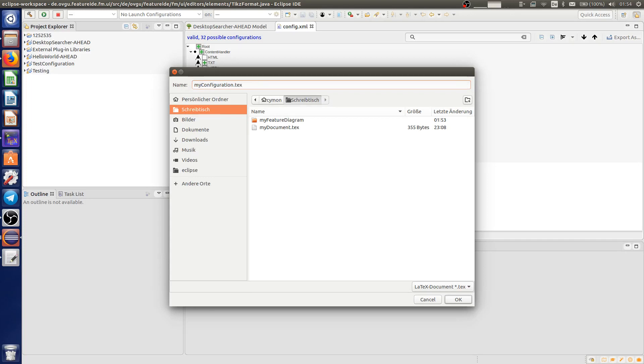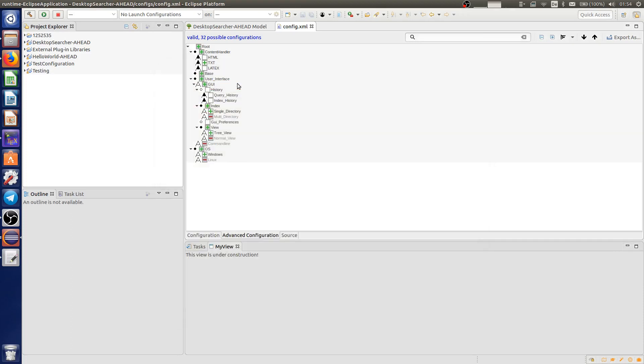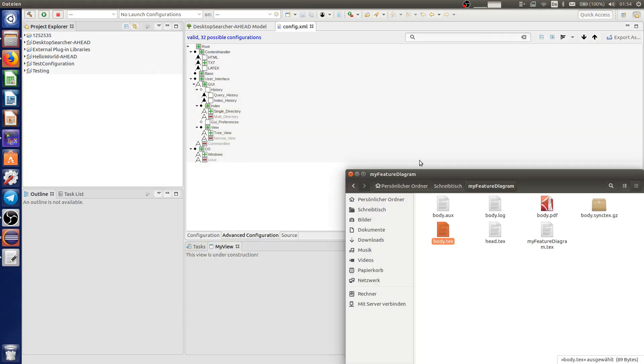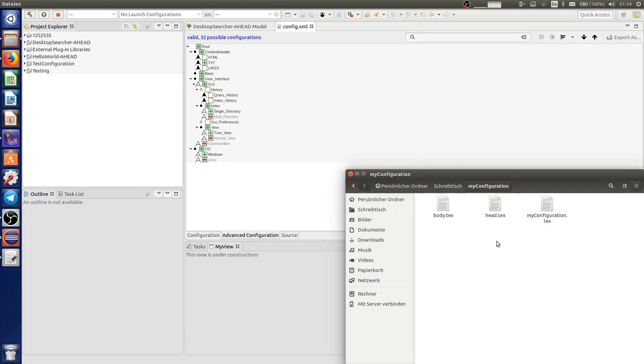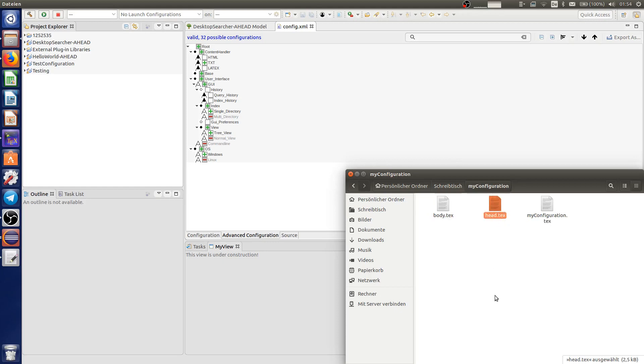Same as before, when you click OK, a new folder will be created with three LaTeX files in it. The head file with the styles and packages that are required to display the configuration correctly.